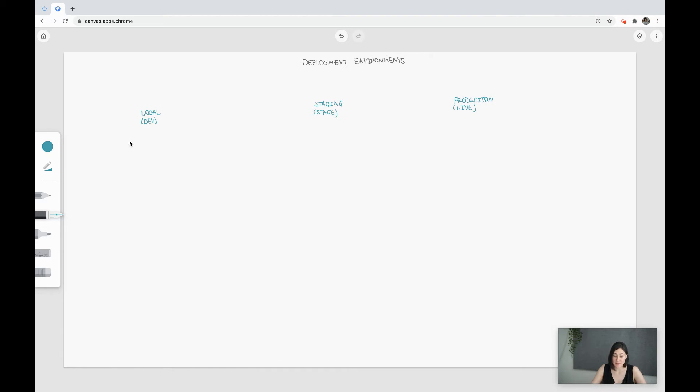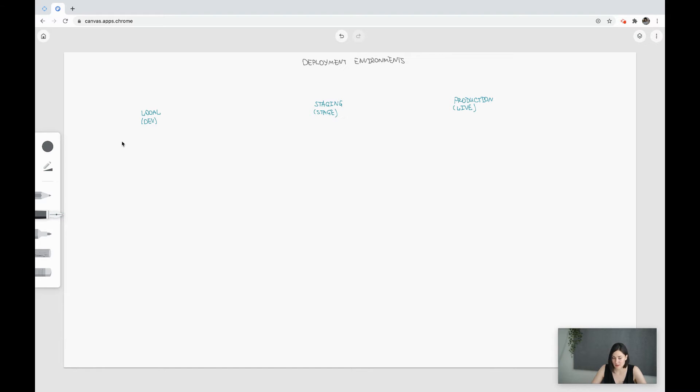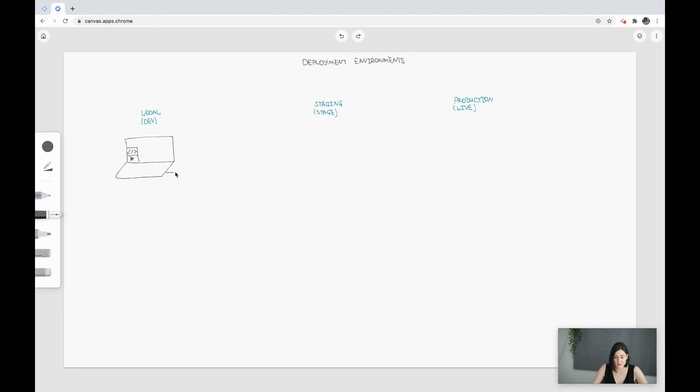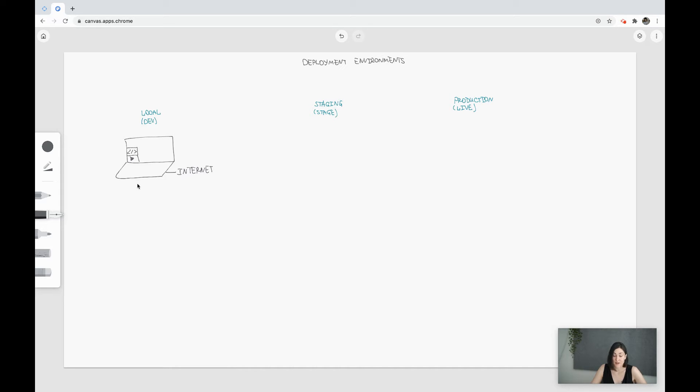Let's start with the minimum setup that you need to run a service, and then see why we need staging and production. You can run a service only with your laptop - write some code, run it on your machine, expose it through internet. But in this case, your laptop became a single point of failure because if something happens with it or you lose access to it, then your service will be gone.